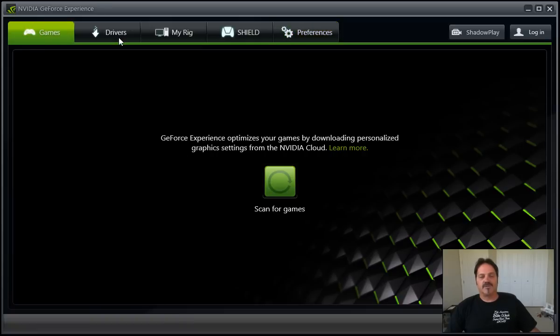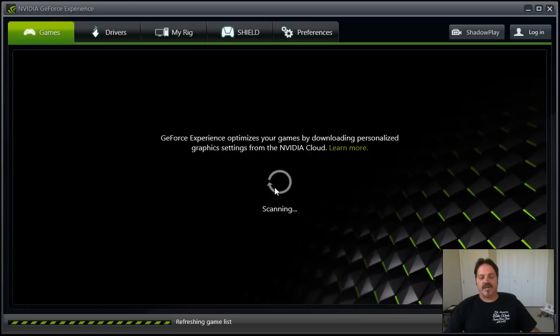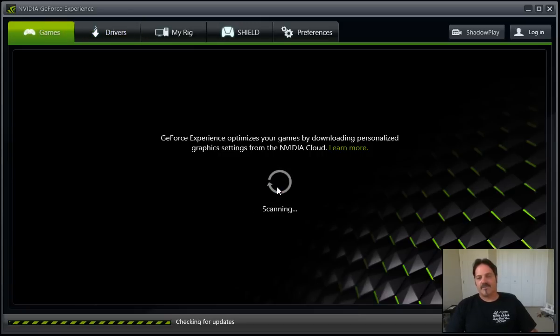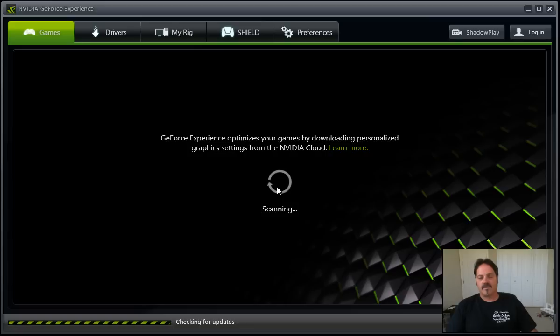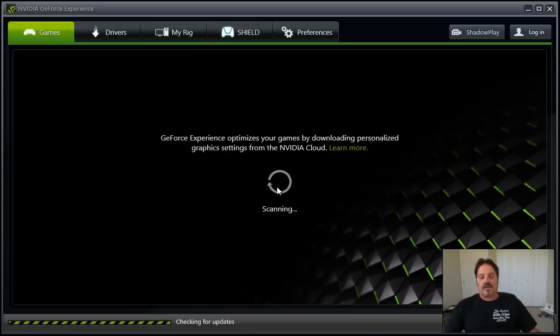Games, as we mentioned, will allow you to scan for games, see what games are out there, and then attempt to personally optimize the game with the graphic settings off the cloud. So we'll see how long this puppy takes. It's been a little bit since I've used it.